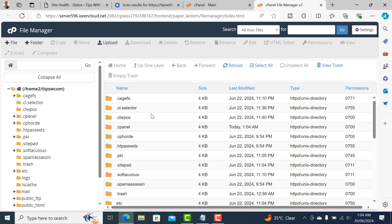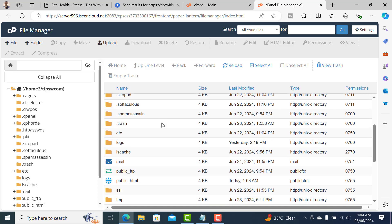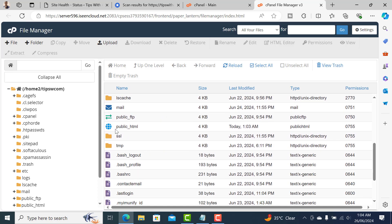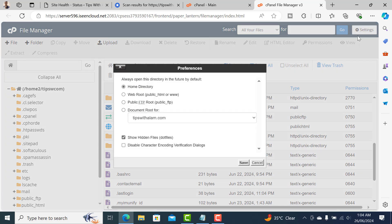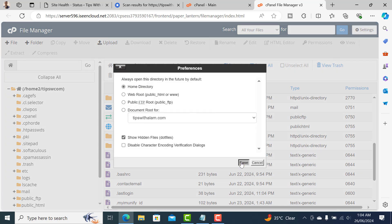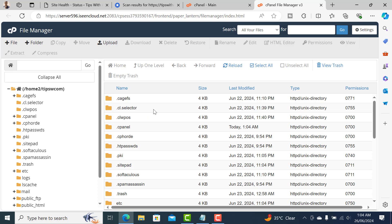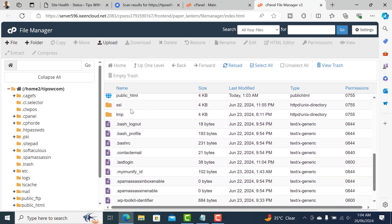This is the File Manager and you'll have to access your website files. To do that, go to public_html. If you don't see this, just click on Settings and check on show hidden files.